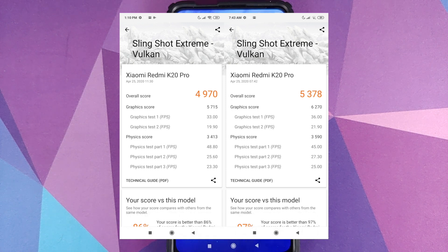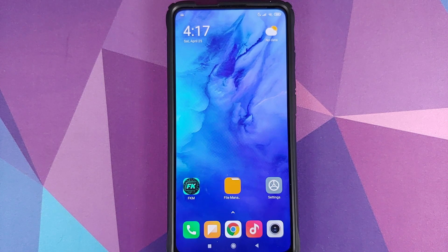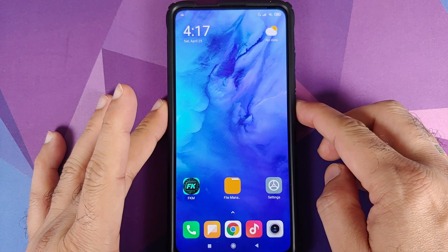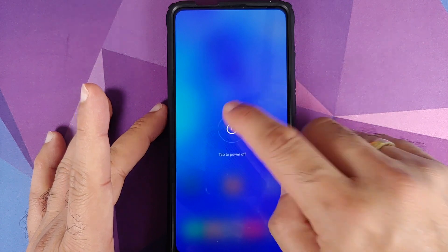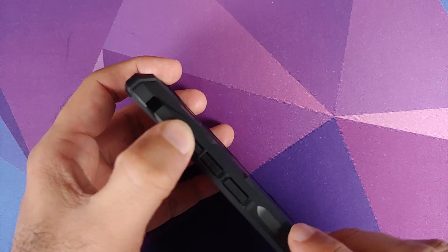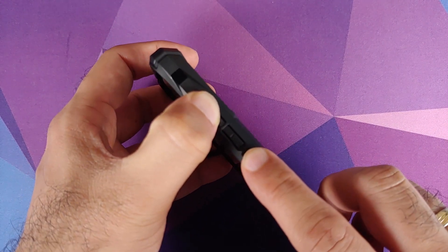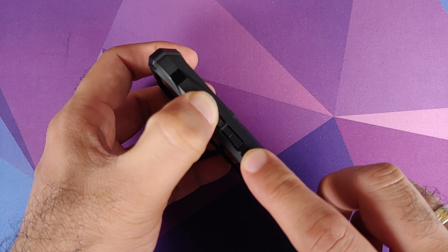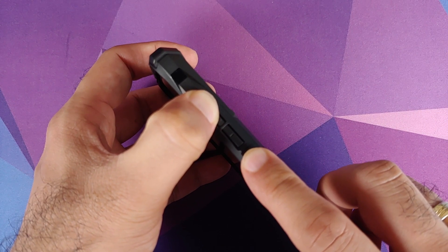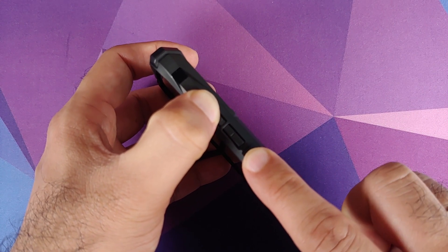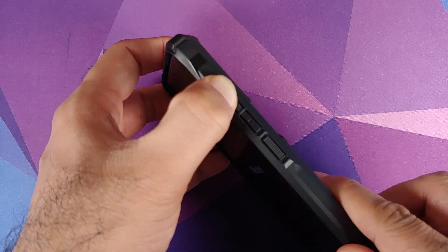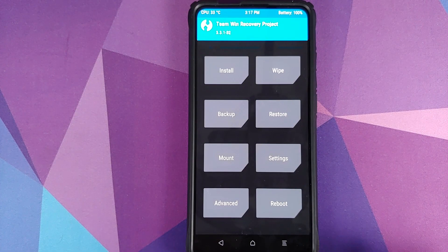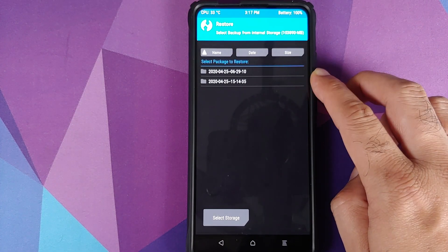Now in case you ever want to go back to your stock kernel, all you need to do is boot back into TWRP recovery one more time. And again turn your device off. Once the device has turned off we're going to press and hold volume up and power button at the same time till you see the TWRP recovery boot logo.